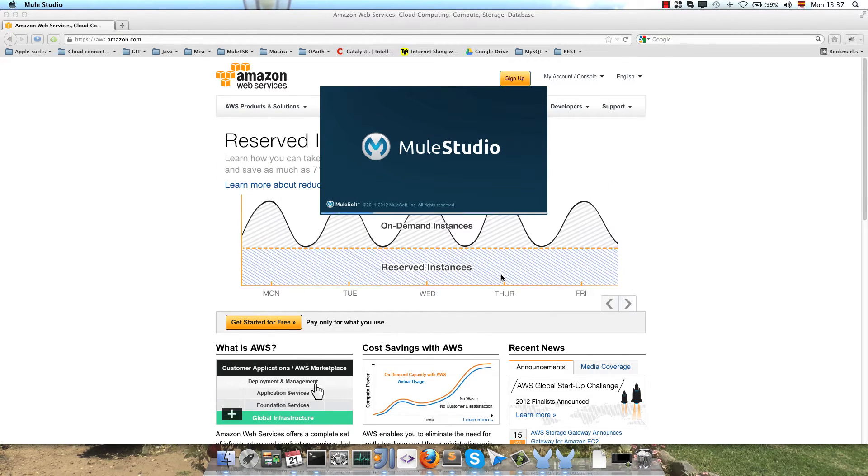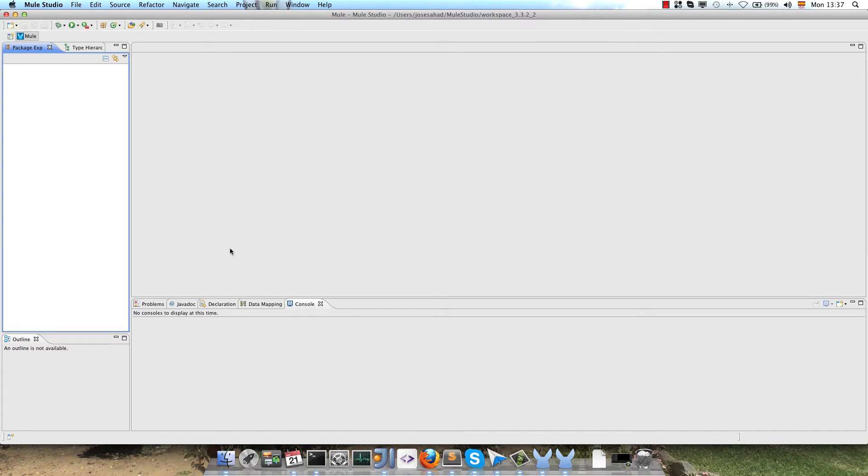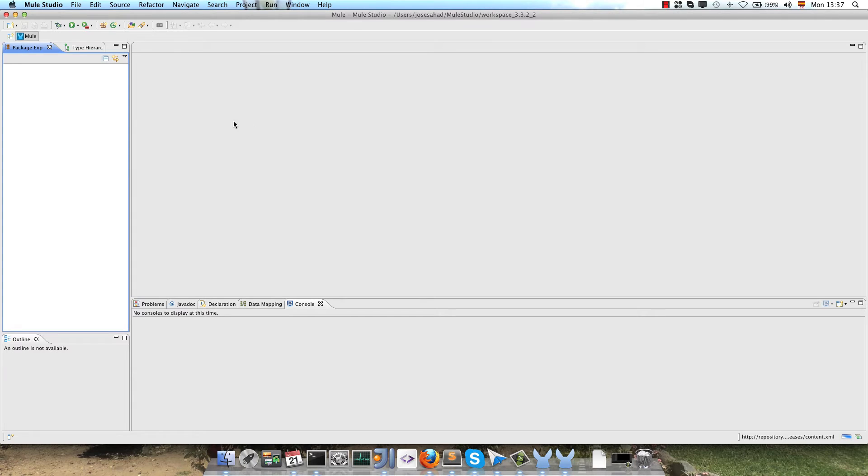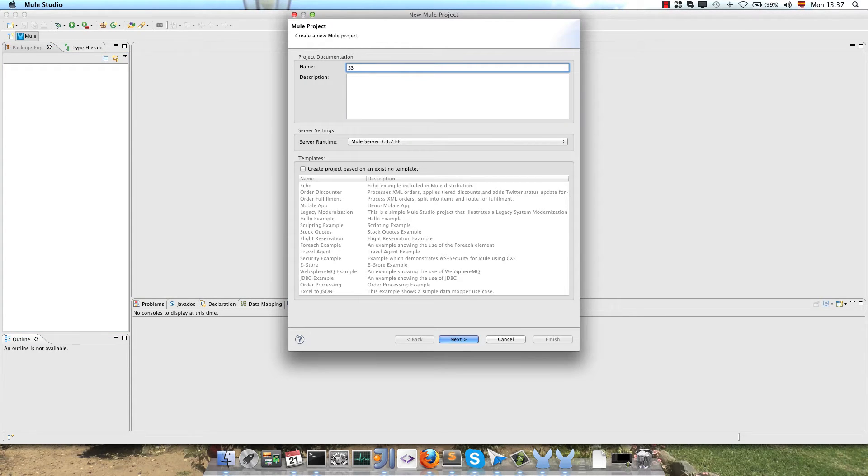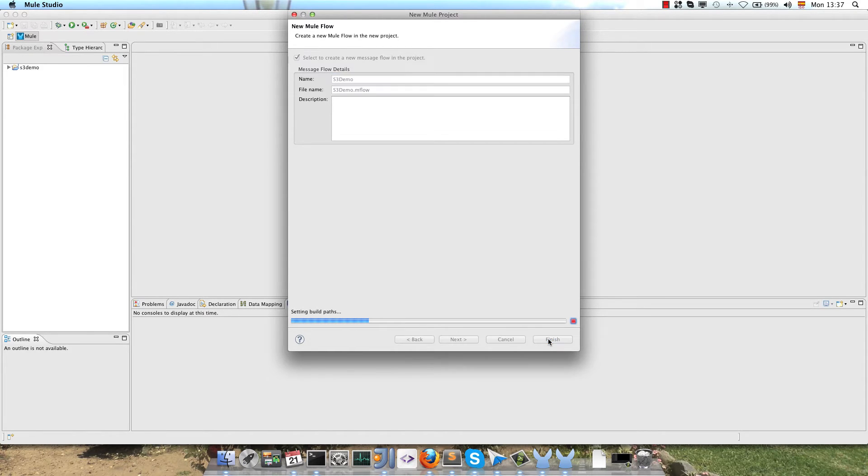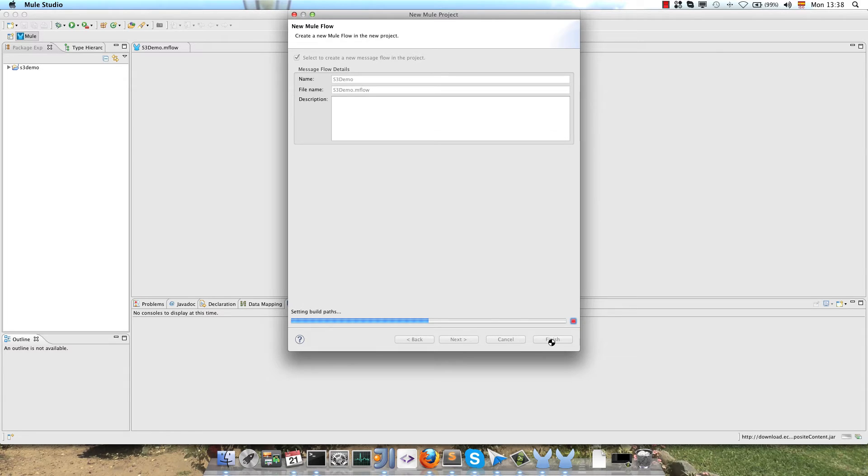Now we have to create the new Mule project, so right click on the project palette, new project, we call it S3 demo, and it's done. Now MuleStudio has created all our project structure.